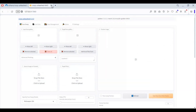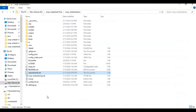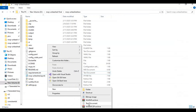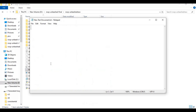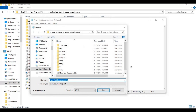To easily launch this again, make a bat file. Go to the main folder and create a new text file. Open it and type the code as shown. Save this file as run.bat. Now you can easily launch Roop Unleashed with a double click.